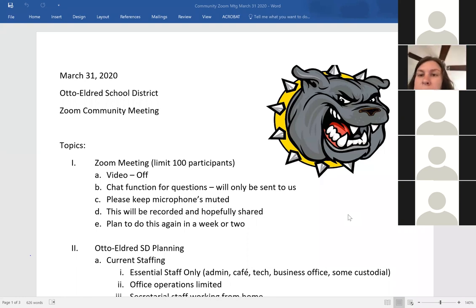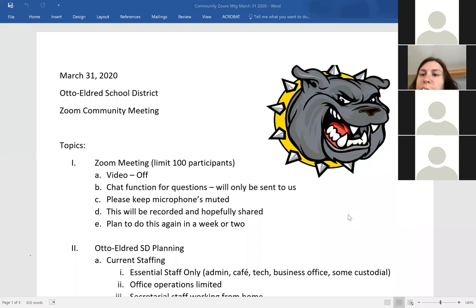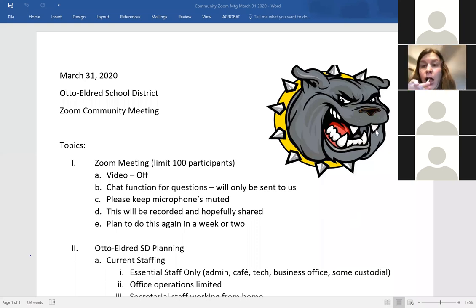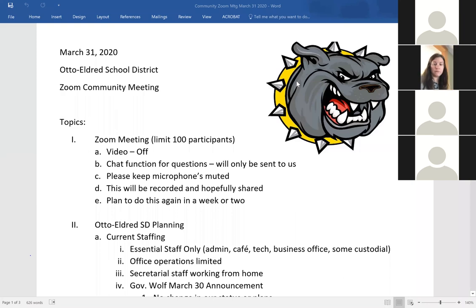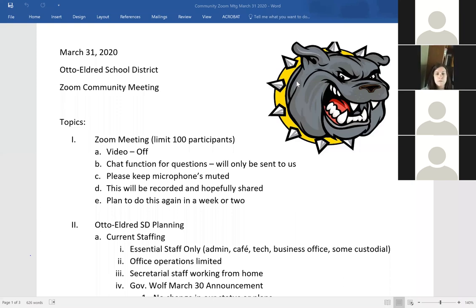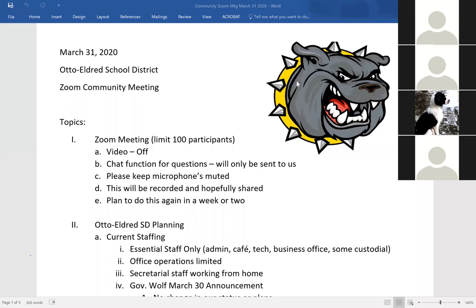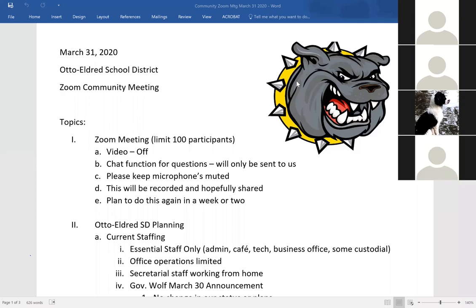Right now we have essential staff working as defined by what the governor allowed. The administration is here. Cafeteria staff is preparing meals in both buildings. Technology staff is getting devices ready and helping maintain operations. Business staff is operating as normally as they can. We have a few custodial staff part time to make sure our buildings are functioning. Office staff is pretty limited, so if you're calling looking for people you may not get them. Email is the best way to contact people, though we can also get voicemail messages forwarded to us.